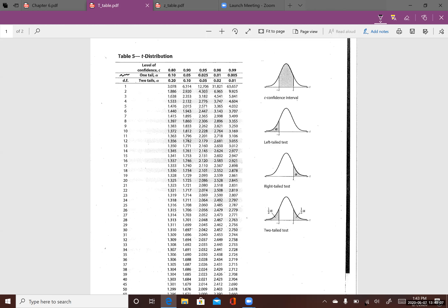The level of confidence c can be 0.80, 0.90, 0.95, 0.98, 0.99, and so on. In this chapter, pay attention to the level of confidence, one-tail and two-tail — we'll discuss those in Chapter 7. For example, if the degree of freedom is 9 and the confidence level c is 0.95, then the t critical value tc is 2.262. If the degree of freedom is 9, that means the sample size is 10.